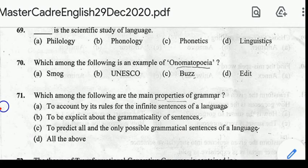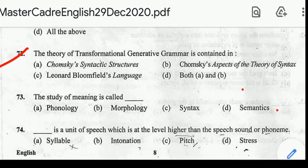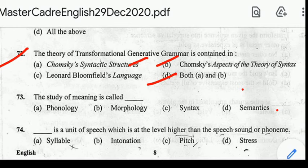Number 71: which among the following are the main properties of grammar? Correct answer: option D, all of the above are included. Number 72: the theory of transformational generative grammar is contained in? Correct answer: option D, both A and B. Number 73: the study of meaning is called Semantics.